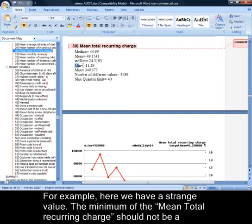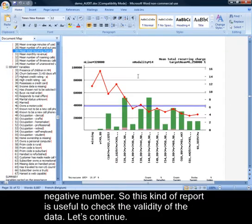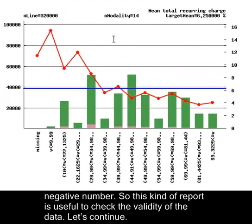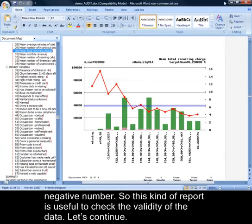For example, here we have a strange value. The minimum of the mean total recurring charge should not be a negative number. So, this kind of report is useful to check the validity of the data. Let's continue.